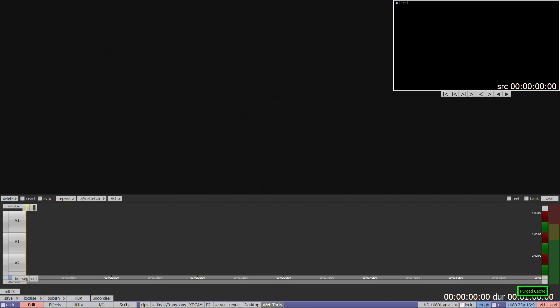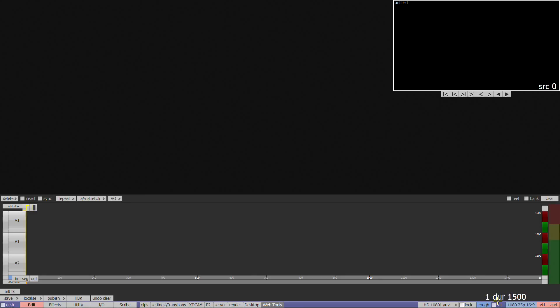This will also purge your cache if it has been set up in the F1 menu. The duration of the timeline is at the bottom right of the screen, to the right of DUR. The timecode to the left of DUR is the current cursor position. Clicking on DUR will change the timecode display to Frames.